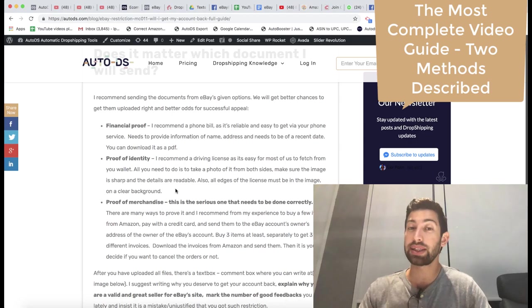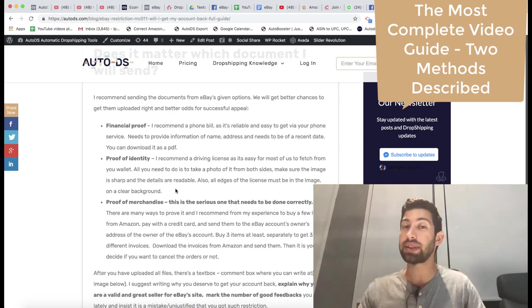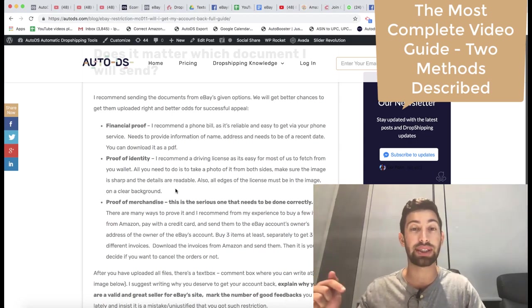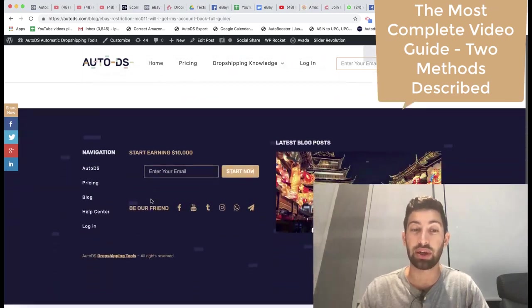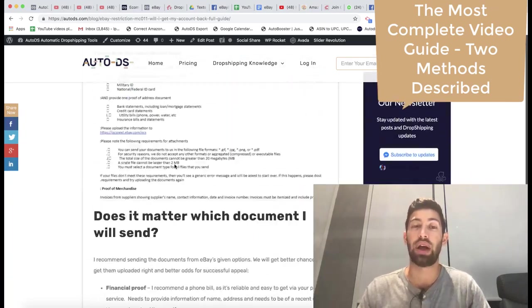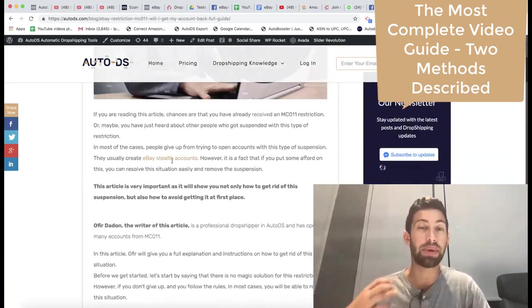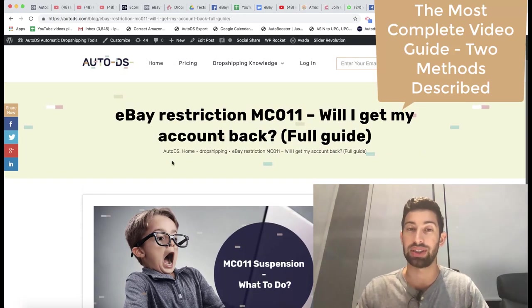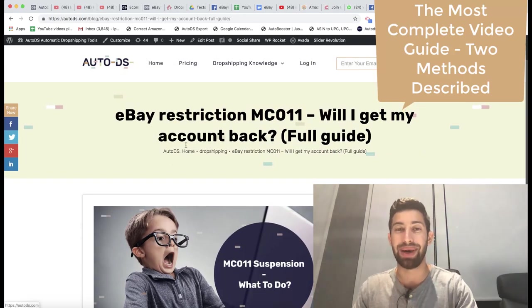I hope that you like this video. For any question about MC011 you can write down under this video or on the blog post here. I promise you that I am going by myself and answering all of the questions. See you on the next videos. Bye-bye.